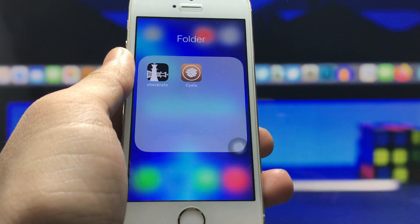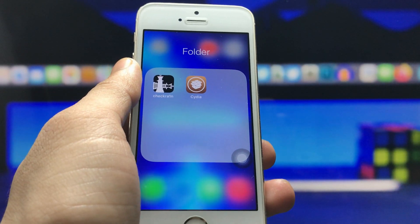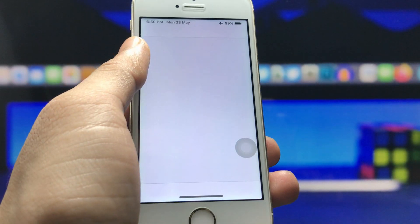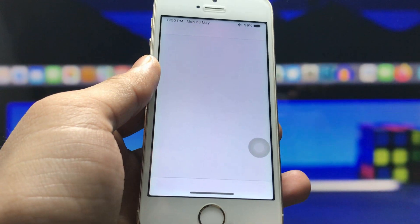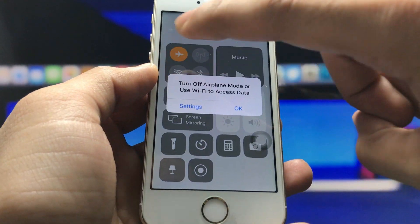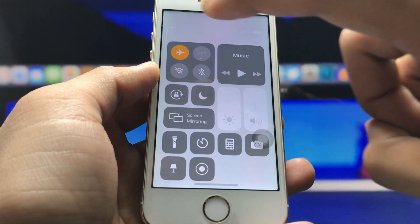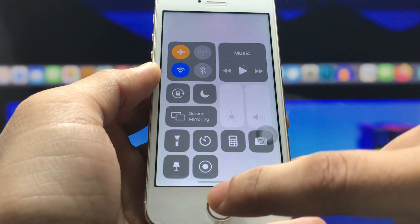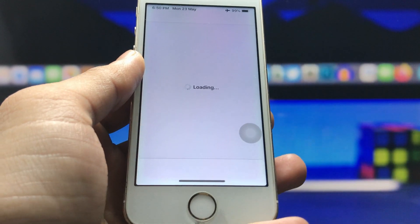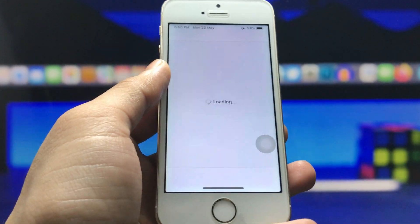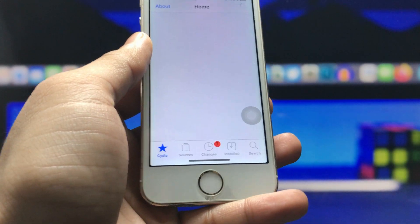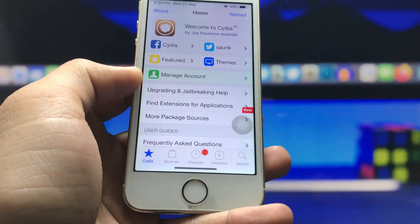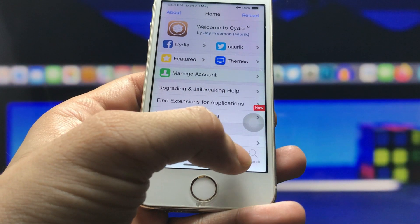After installing the Cydia application, we just need to open this application on the iPhone and simply connect your iPhone with a Wi-Fi connection. After that, the Cydia app will load and completely open.